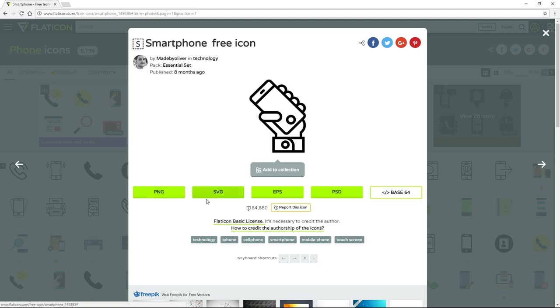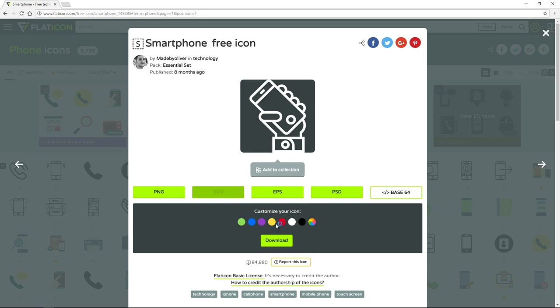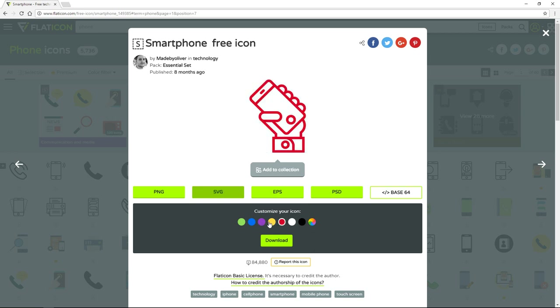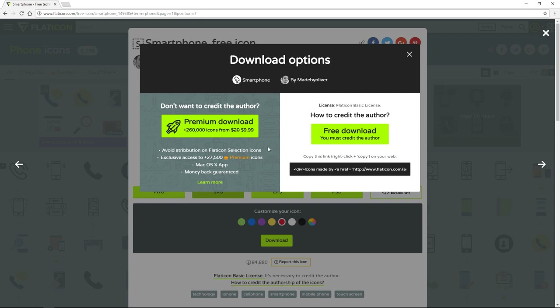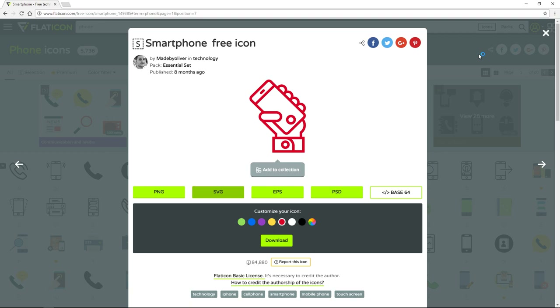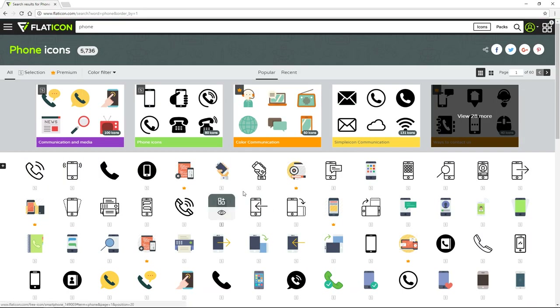I always use SVG and sometimes PNG, so I'll select SVG for demonstration. Then you select the color you want for the icon — let's go ahead and select red. Click on download and you get download options: you can choose premium download or free download. For free download you have to credit the author. I really recommend that you check out the licenses before using these icons, but most of the time you can download them for free even for your project.